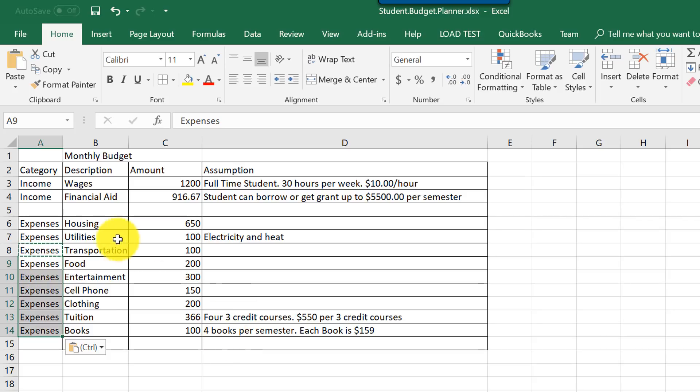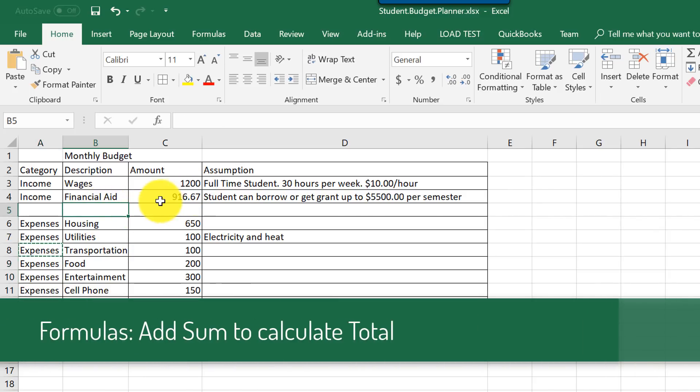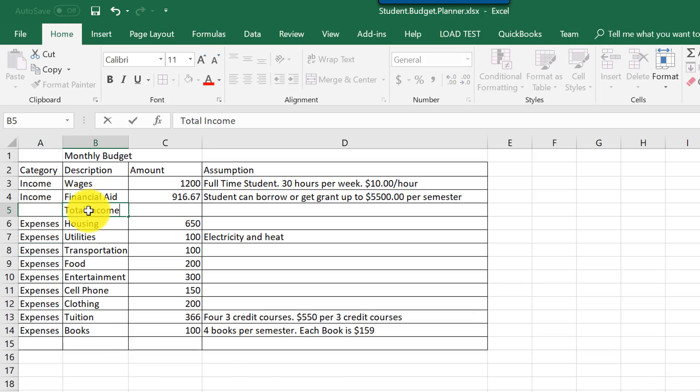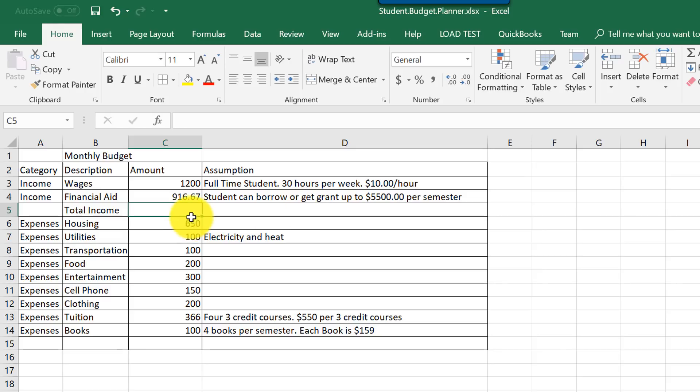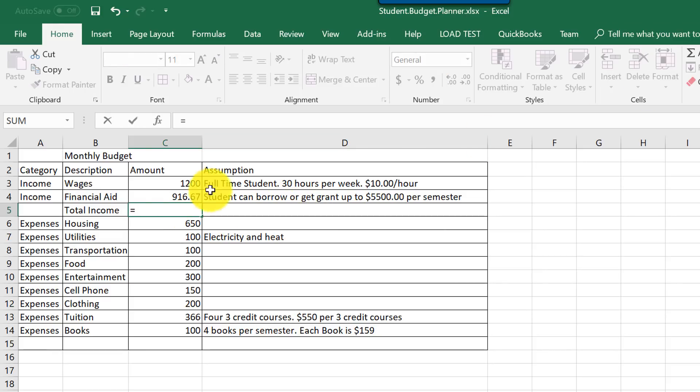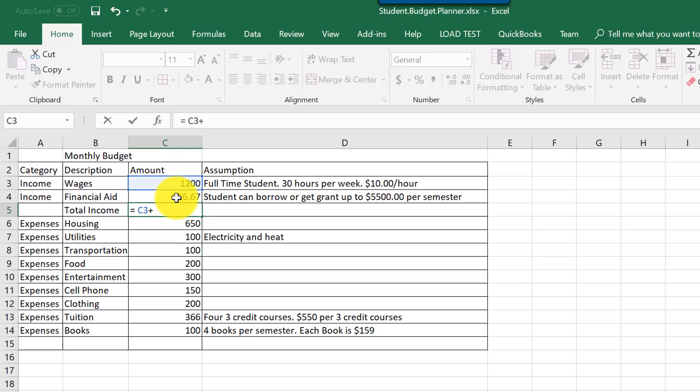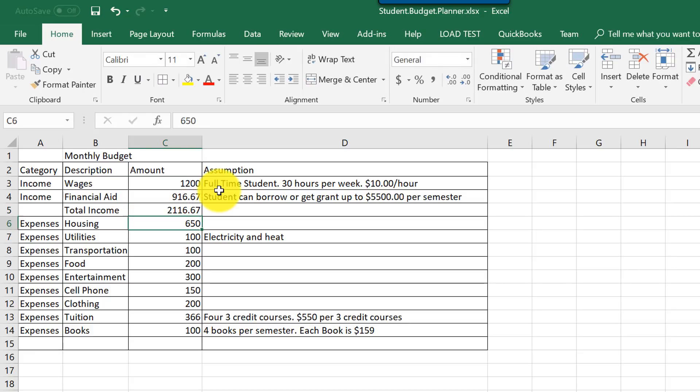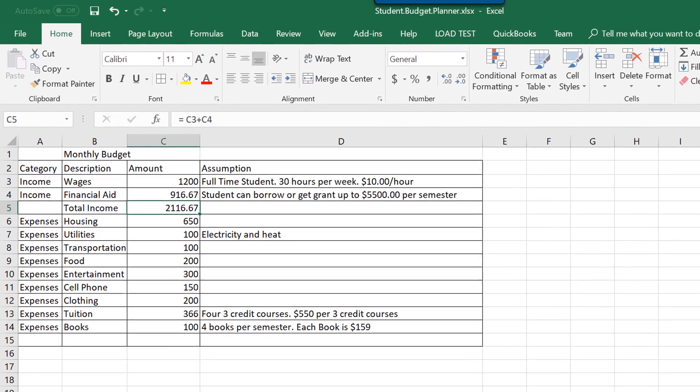Now let's introduce you to formulas. For example, we want to have a total for income. So we can create total income. We can type it very tediously. For example, 1200 plus, and I'm going to type another cell, C3 plus C4. If you have multiple values down below, you can certainly do that and it will calculate it. So the total value is 2116.67.